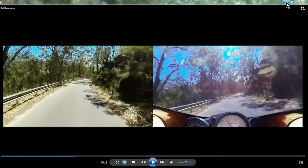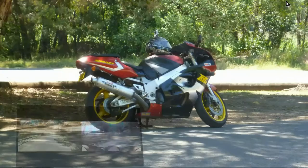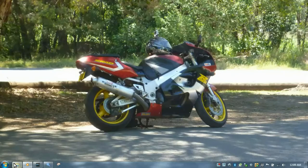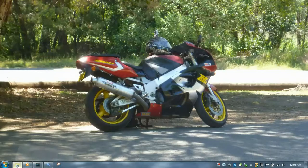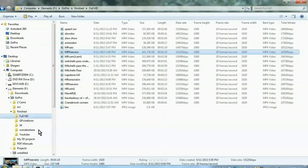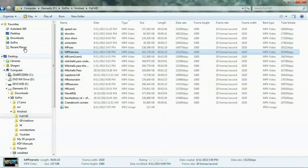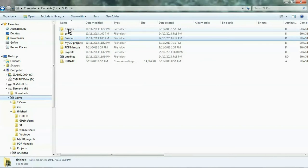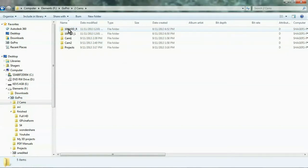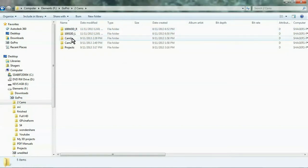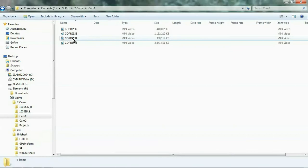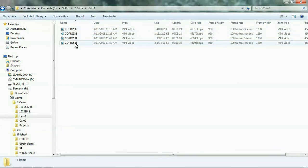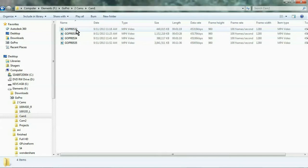So first of all, what we do, go into the files, and when you downloaded them from your GoPro, I'll put them in two camera files. Camera one, which is the front camera, which is where I get my sound from, and we'll do this video here.